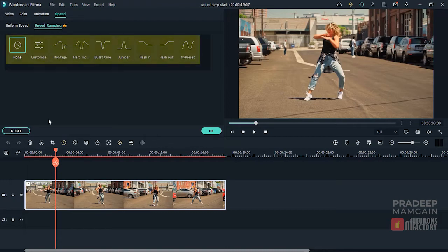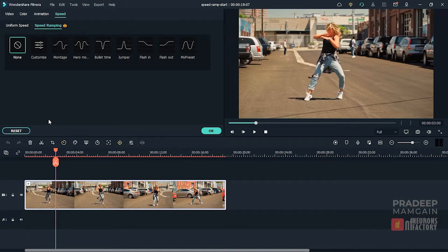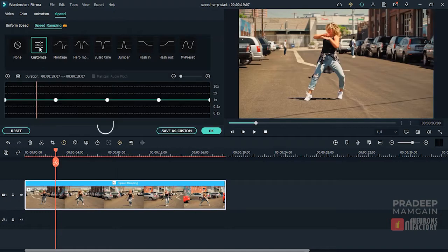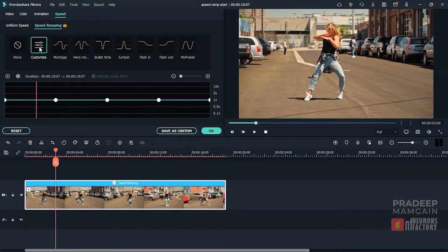As you can see, we have a lot of buttons here. The first one is None, which is selected by default so there is no speed ramping effect. If I go to Customize, I'll get this graph, this line and some adjustment points. Also the speed ramping label appears on the clip here in the timeline.